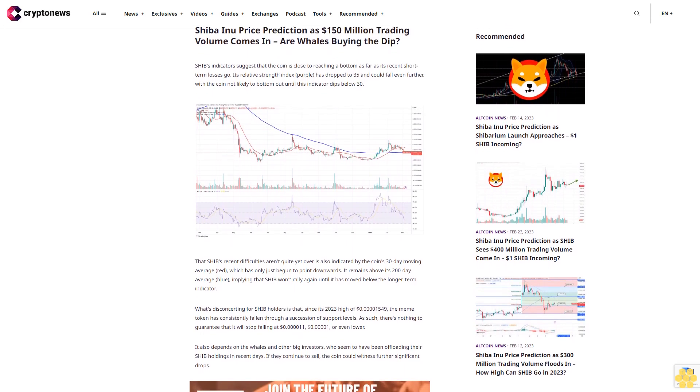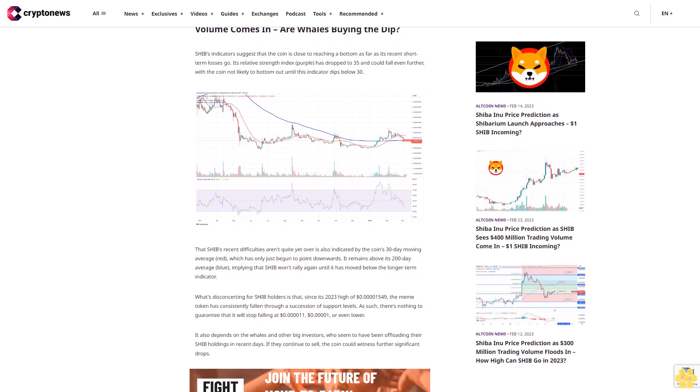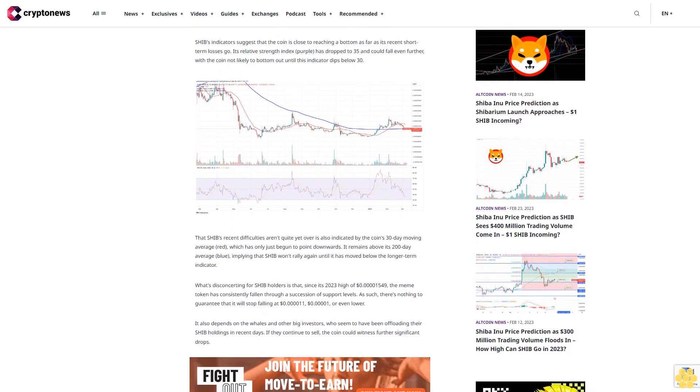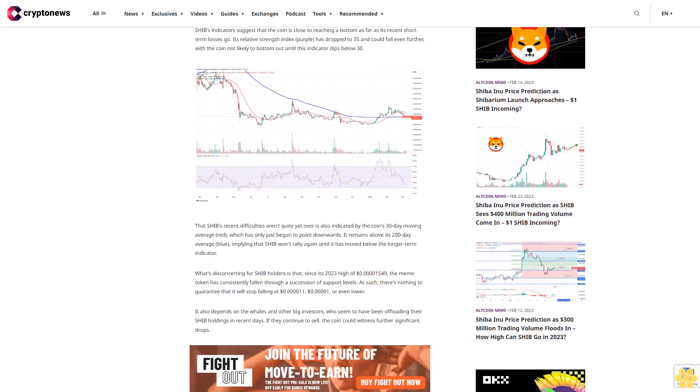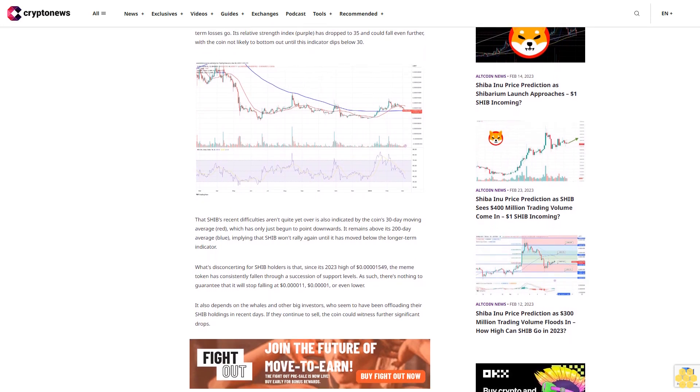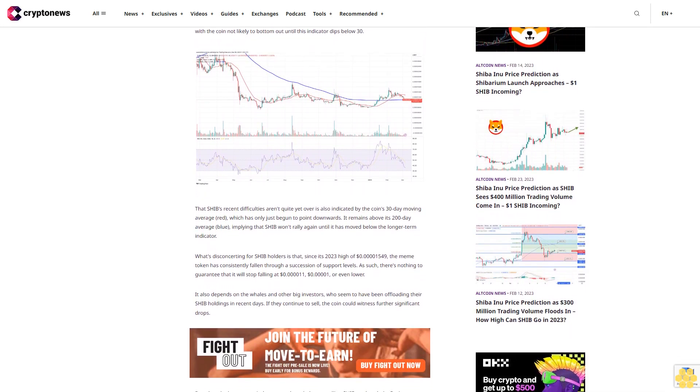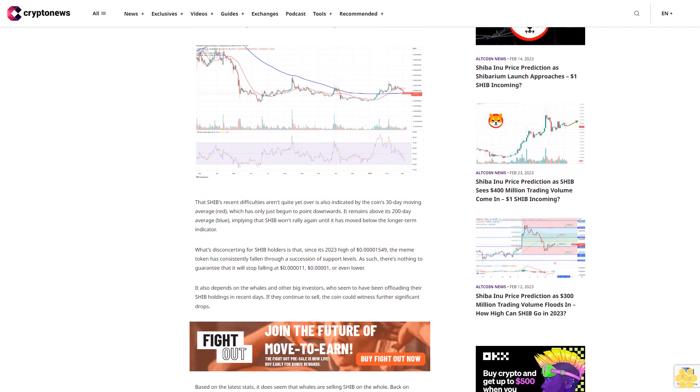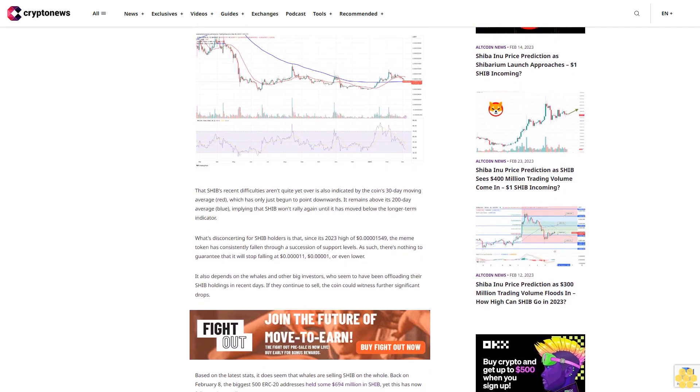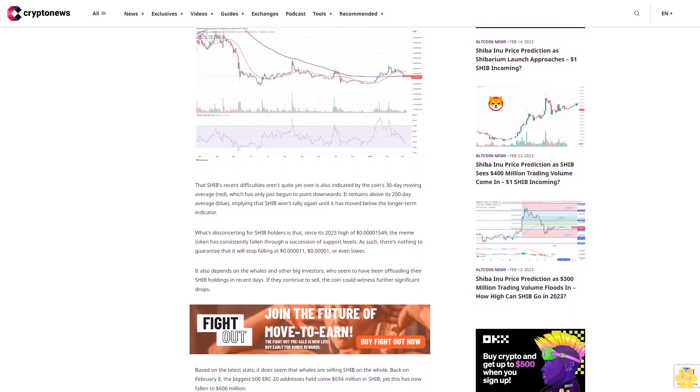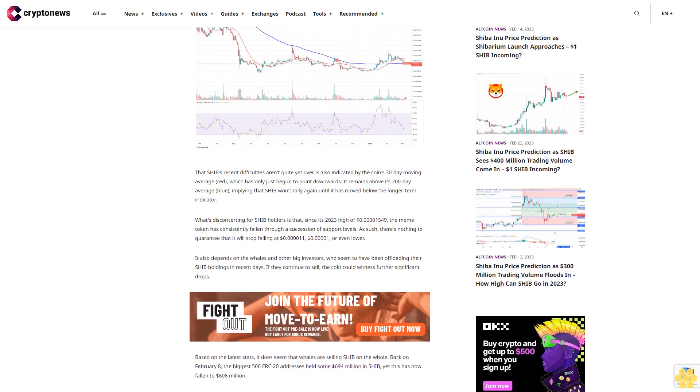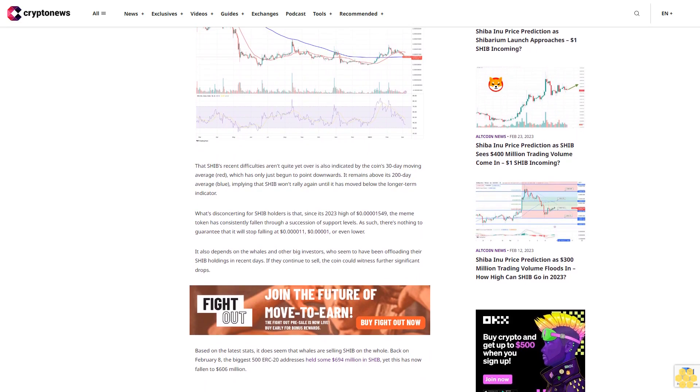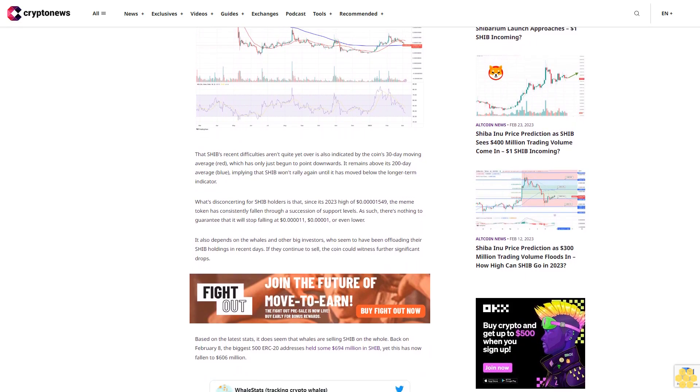SHIB's recent difficulties aren't quite yet over, as also indicated by the coin's 30-day moving average, which has only just begun to point downwards. It remains above its 200-day average, implying that SHIB won't rally again until it has moved below the longer-term indicator.